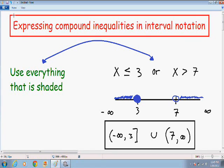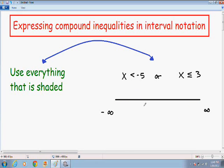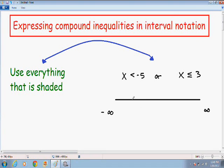I want to show you one more example that's just a little different. Here we have x is less than negative 5, or x is less than or equal to 3. The first thing I want to do is write my number line from negative infinity to positive infinity, then put my two points — negative 5 and 3 — on the number line. Make sure you put the smaller number to the left.